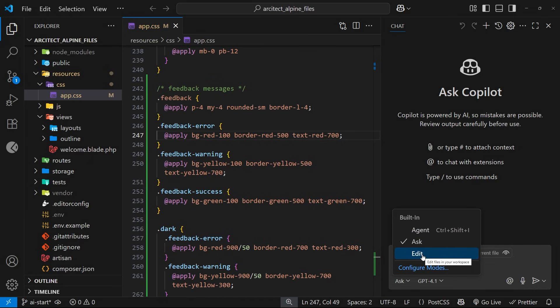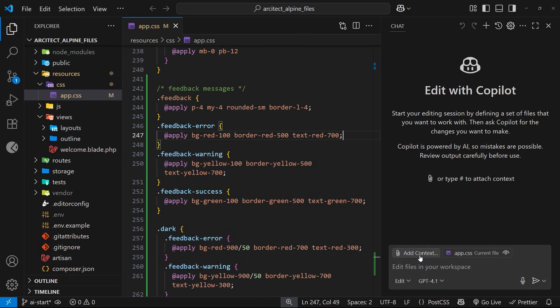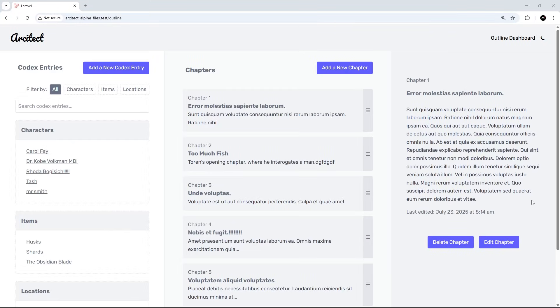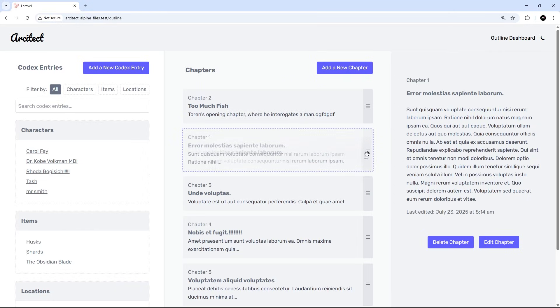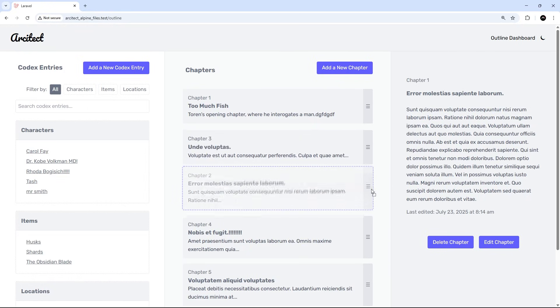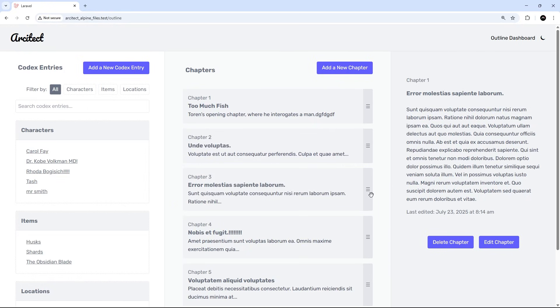First of all, let's select the Edit mode. Edit mode is good for more precise, smaller edits to code where we have more granular control—for example, edits to content in single files or even a couple of different files. I'm going to look for a relatively simple change that we can make with Edit mode, and I think what I'd like to do is move the sorting handles in the chapters list from the right over to the left.